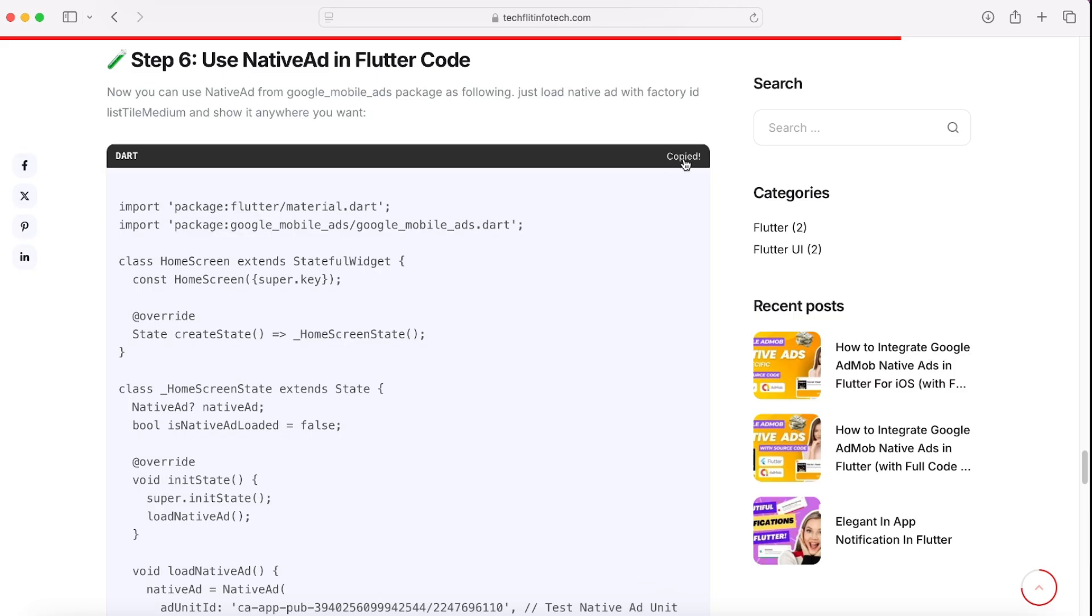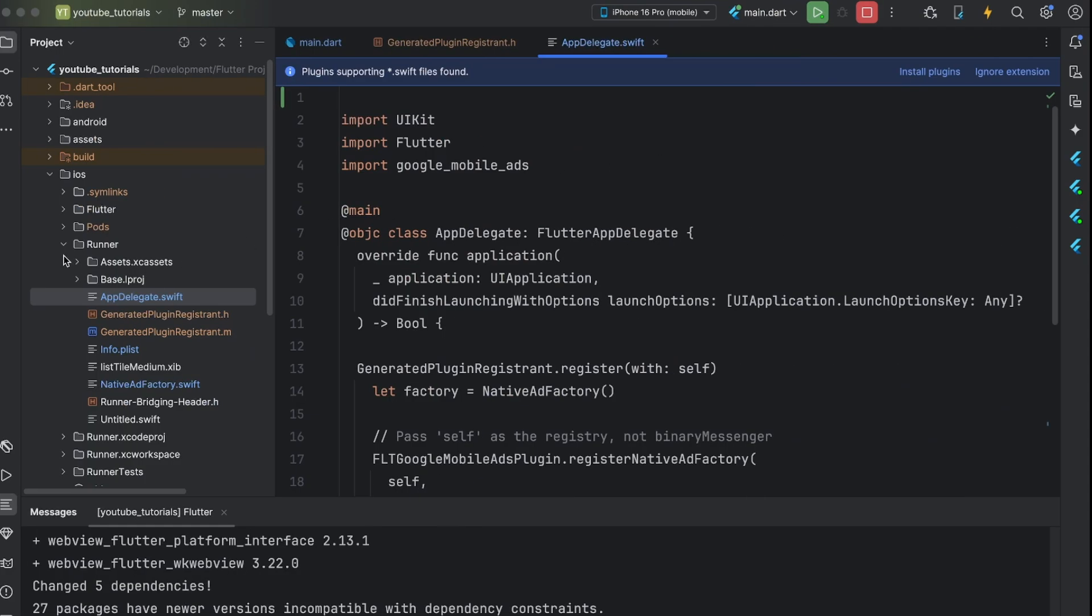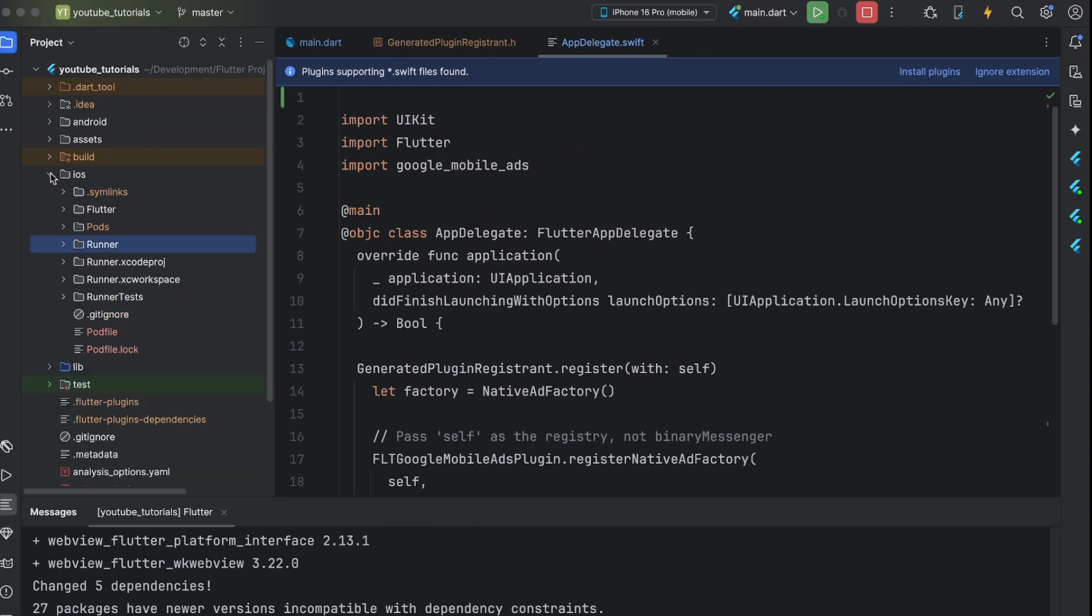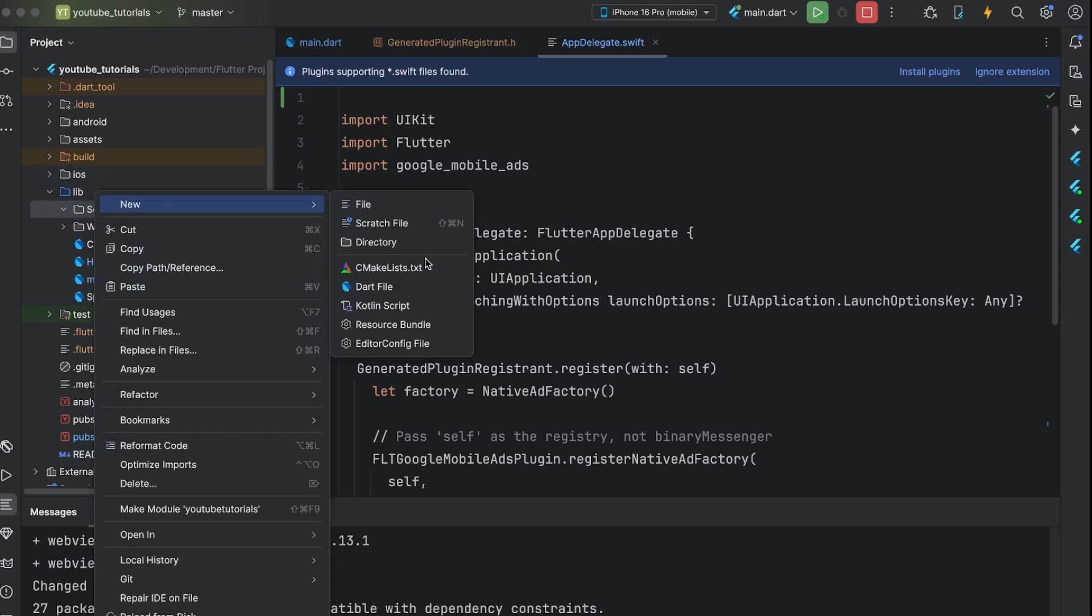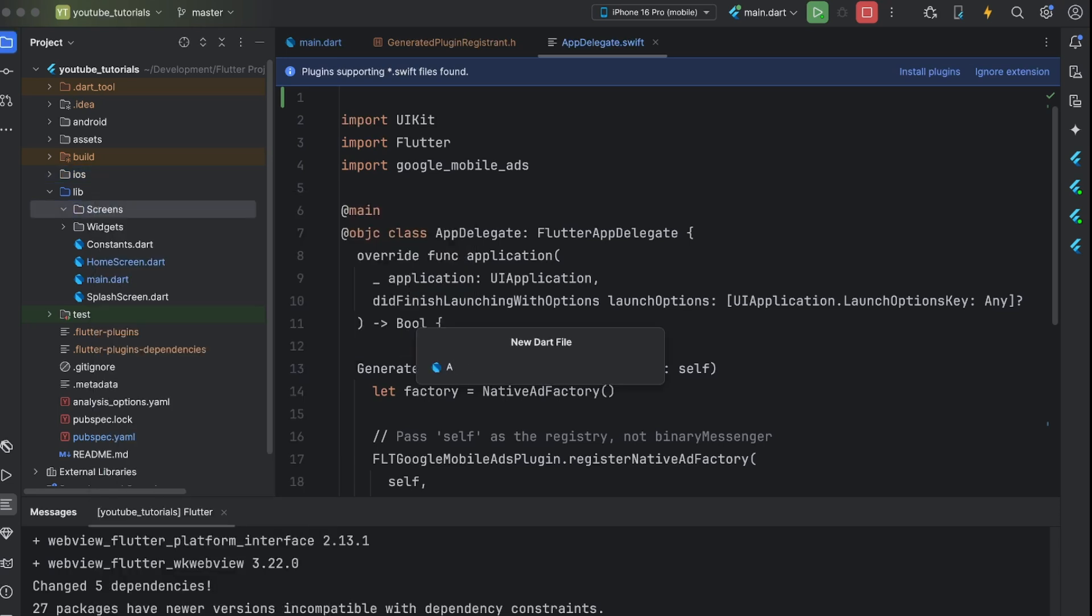Now, on the Flutter side, let's show this ad. I have prepared very basic screen for it and you can copy paste it on one dart file.